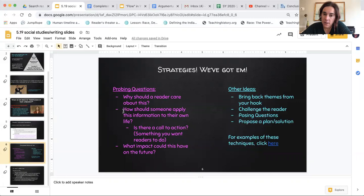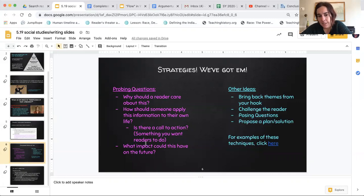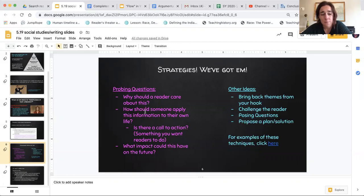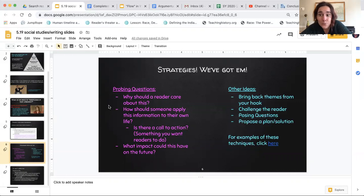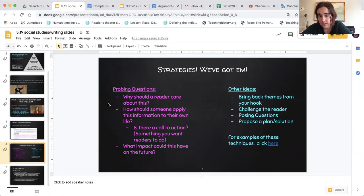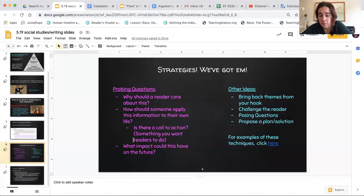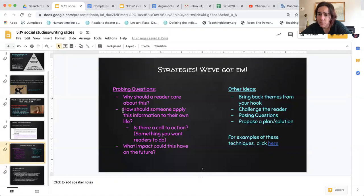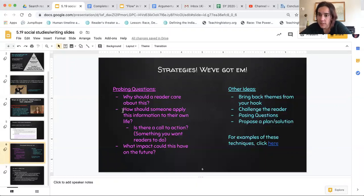So, we have some guiding questions here. You're thinking about these as you write, and mine is a little bit long. Yours really can be like one, two, three sentences long. It does not have to be an extended thing. Why should a reader care about this? What impact could it have on their future or the future in general? How could someone apply the information to their own life? Is this a call to action?